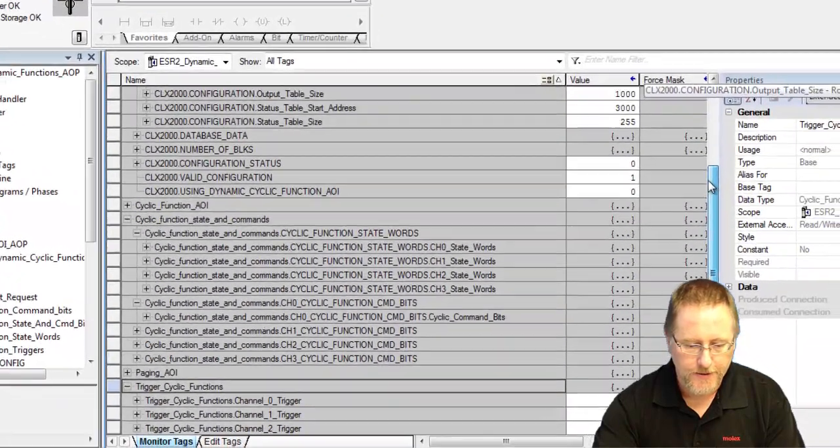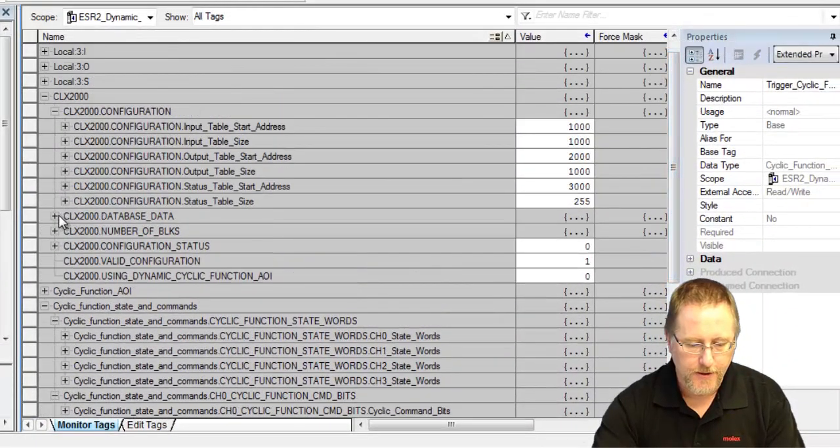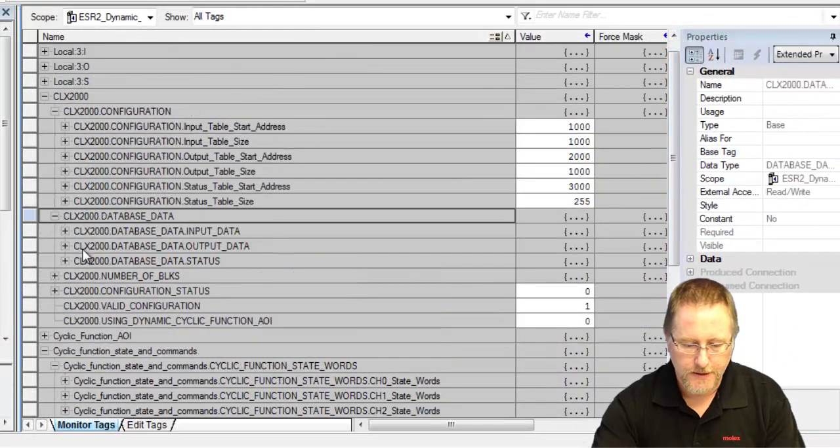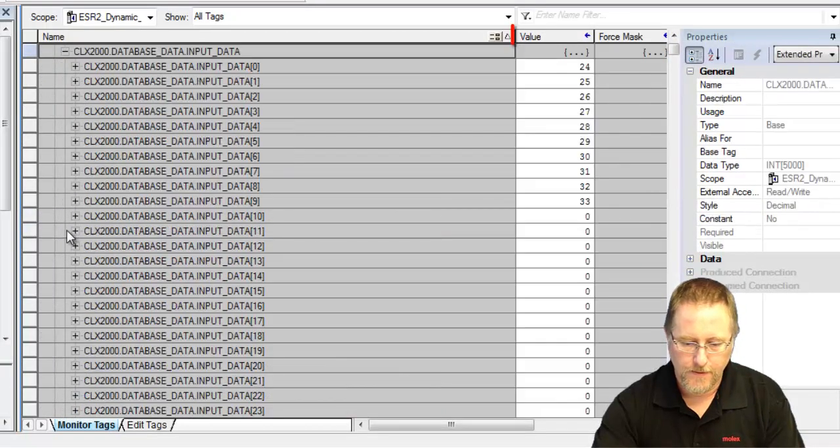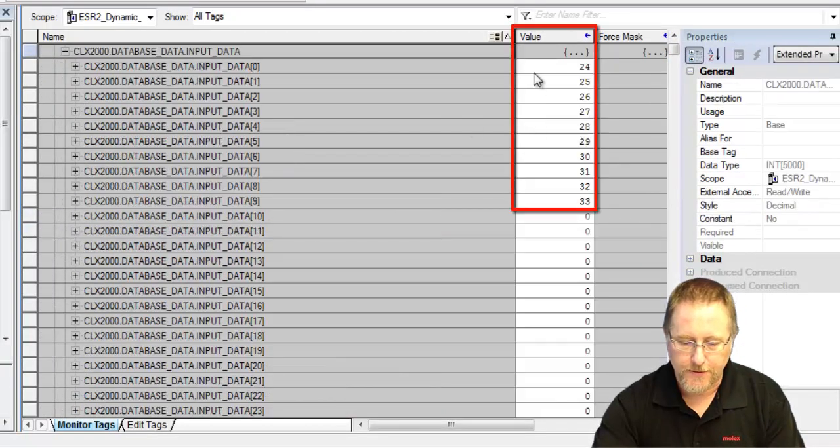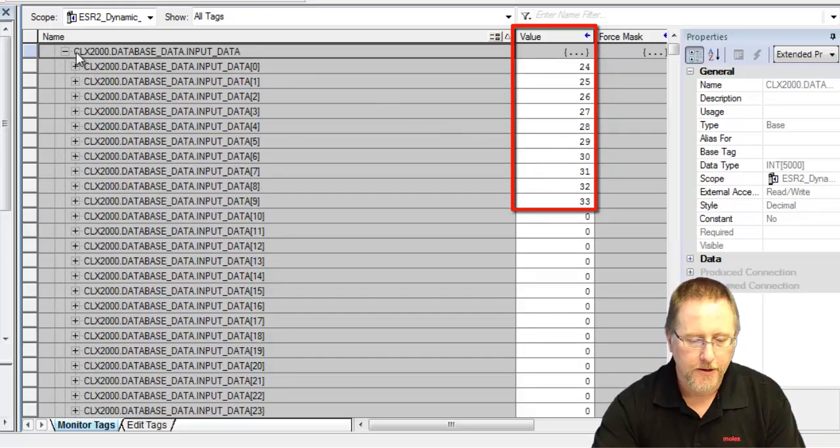If we go back up to data, we should hopefully be able to read data from our slave device. We go to the inputs and we see 24, 25, 26, and so on. Those are the values that we're reading from our device.